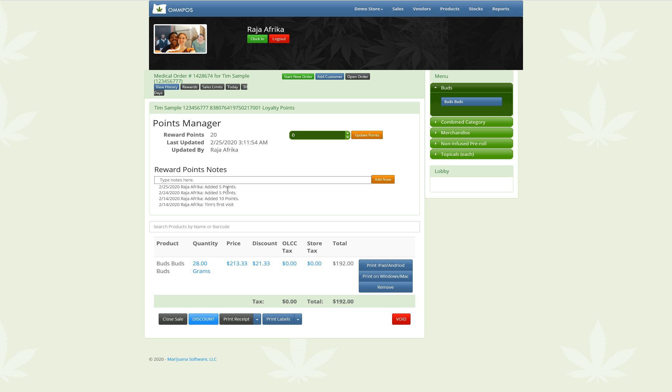And that's it. Added five points. Now he has 20 points. It was last updated right now by me. And that's it. It doesn't affect the price of anything. It's just simple point tracking, and then you can use your business processes to decide what to do with that, to get rid of the rewards.